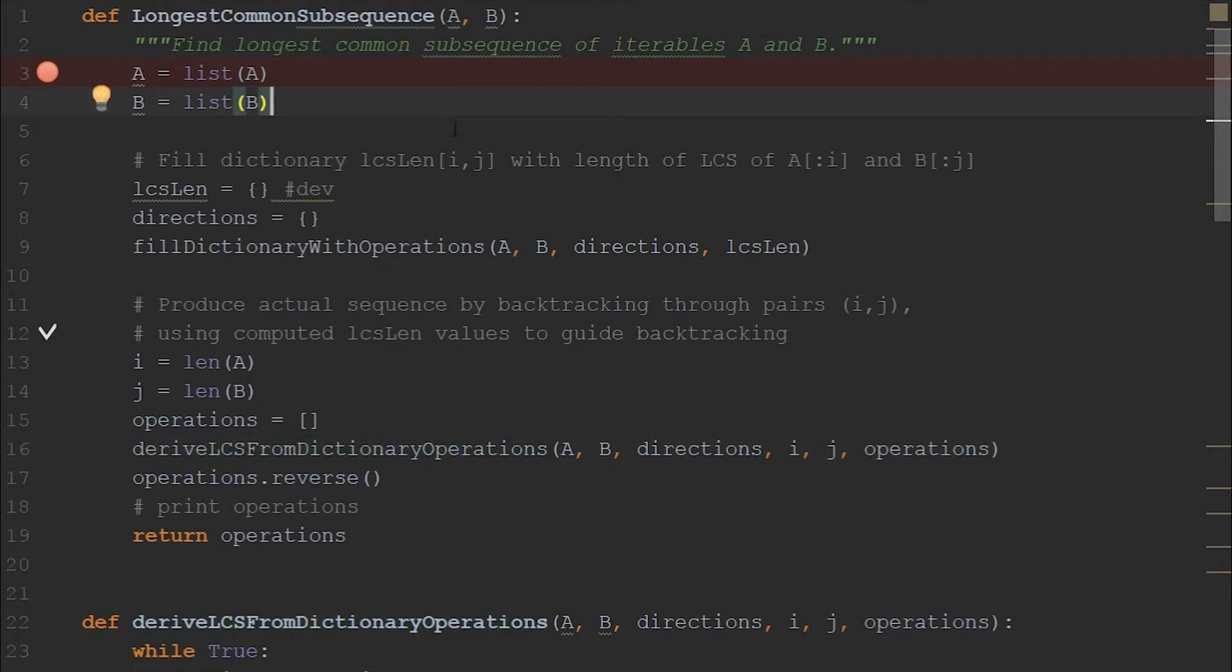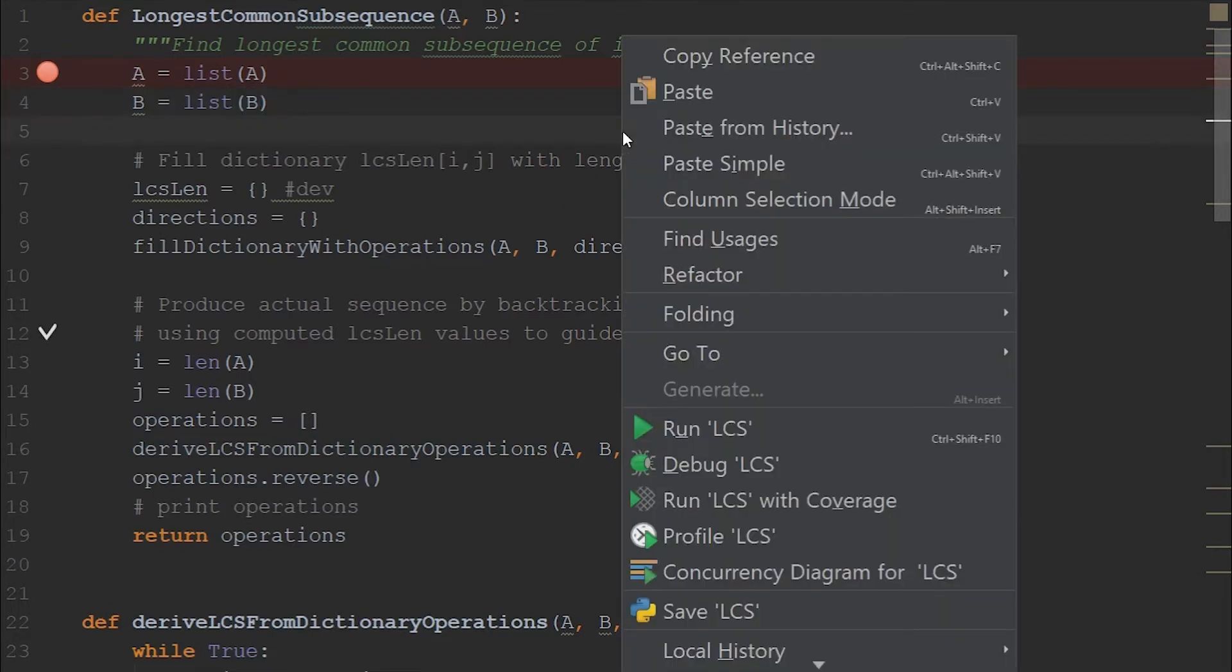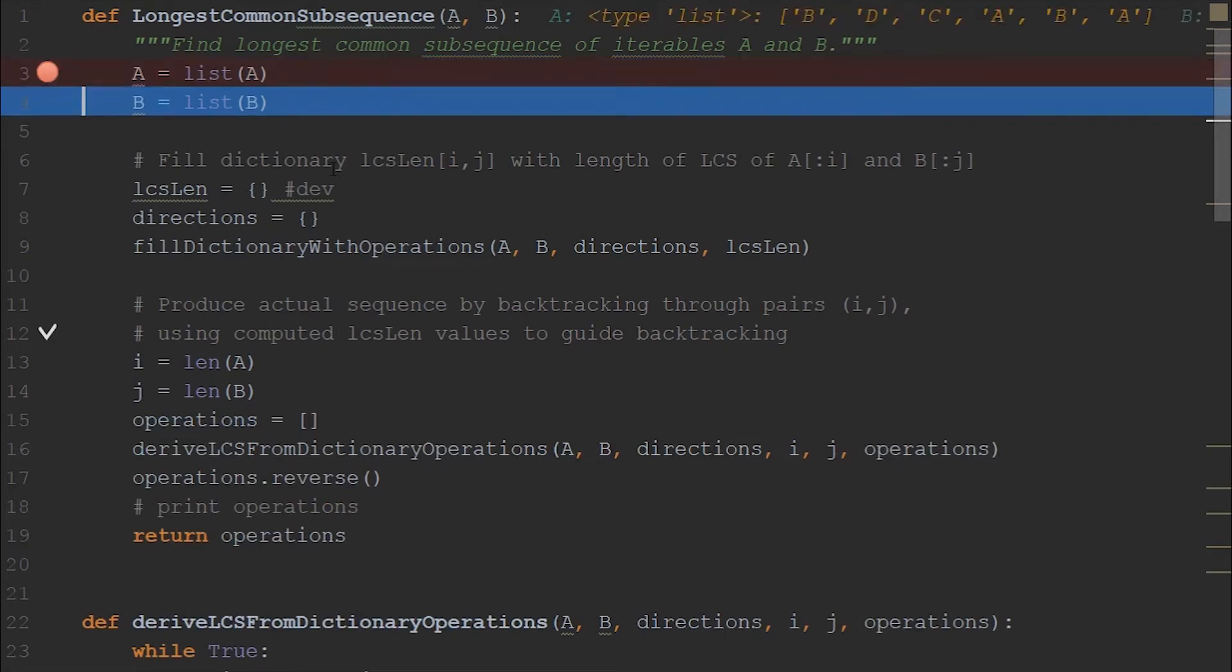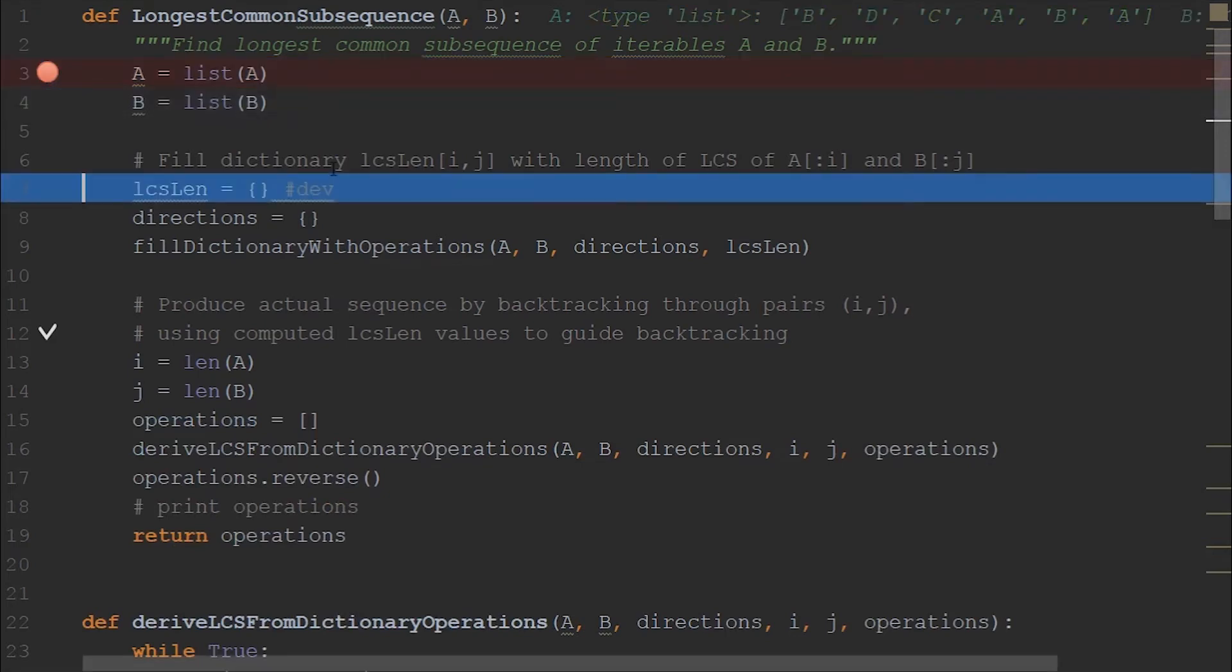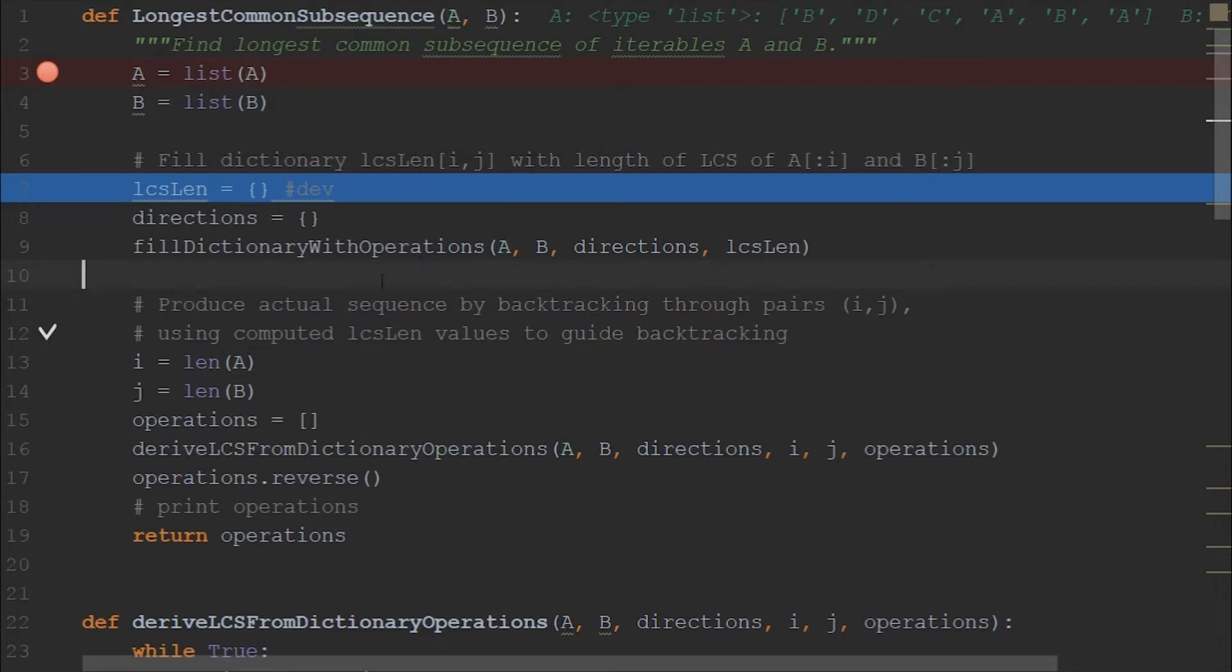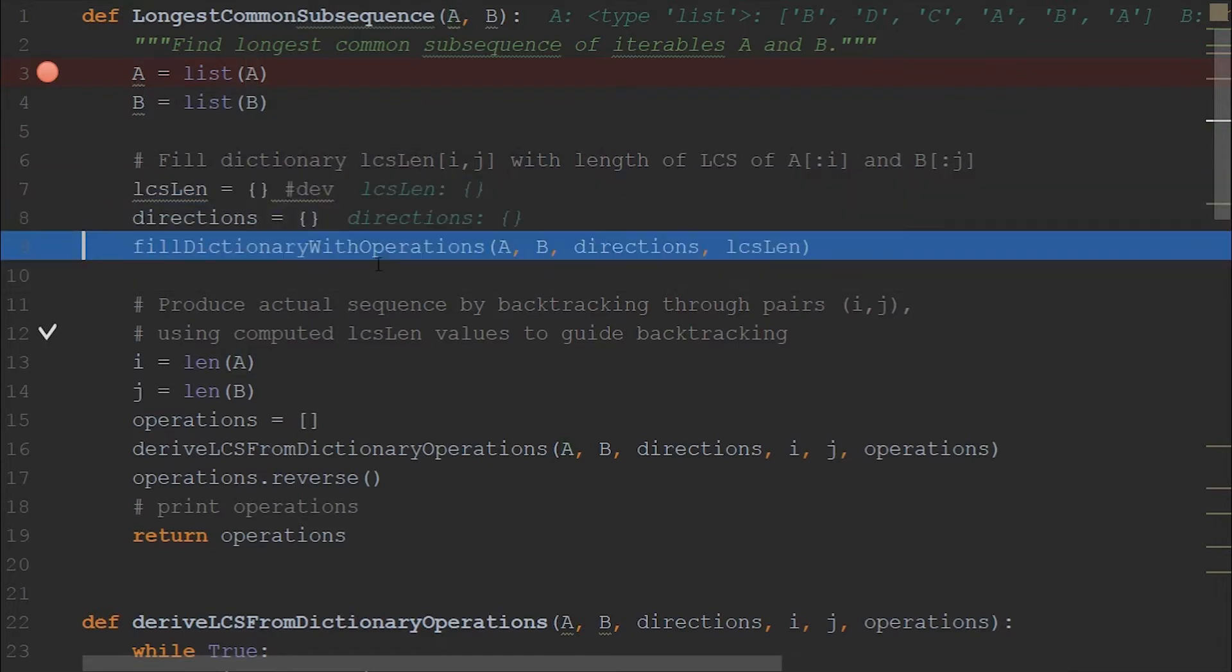So instead of me going line by line explaining the code, let's debug this program and see the series of steps that are taking place. So I am pressing F8 to go to next line. So in here we have converted A to list of type, so therefore you can see the type as list.